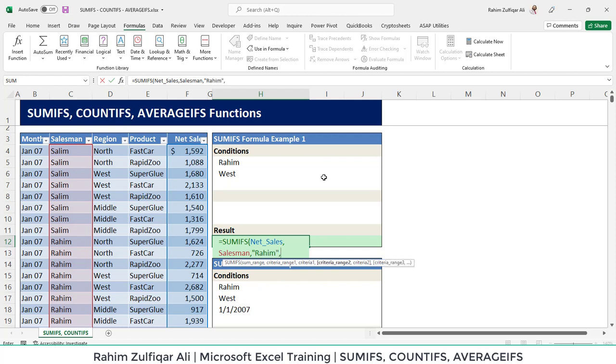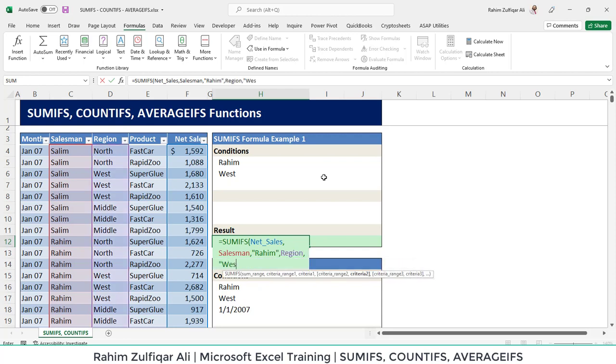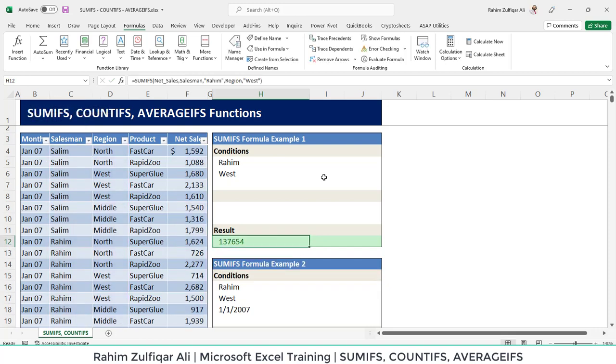Then we have one more argument based on region. So we will select the region column. And we are looking for the West region. So it gives 137654.